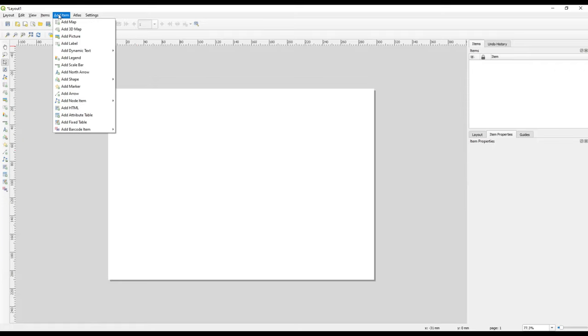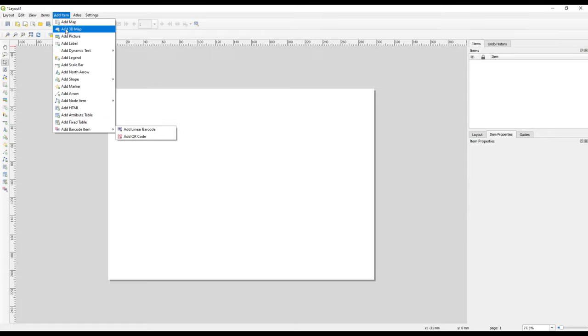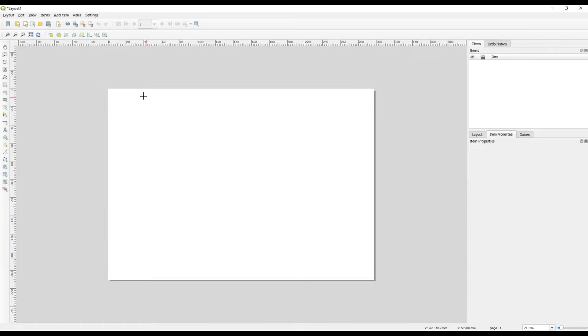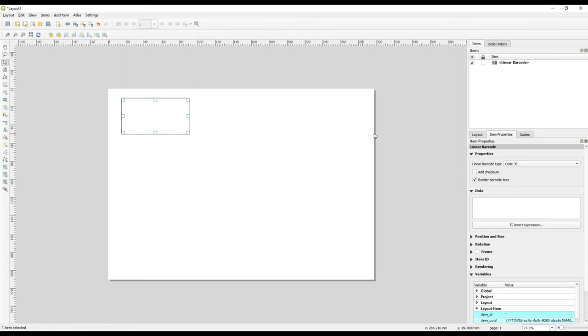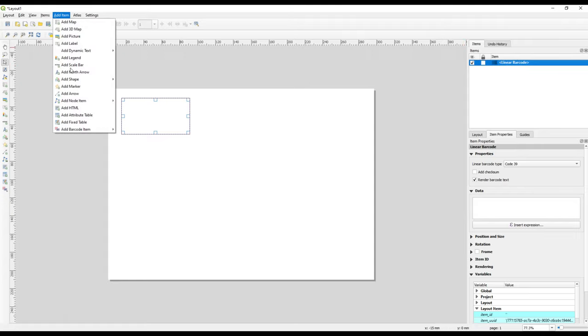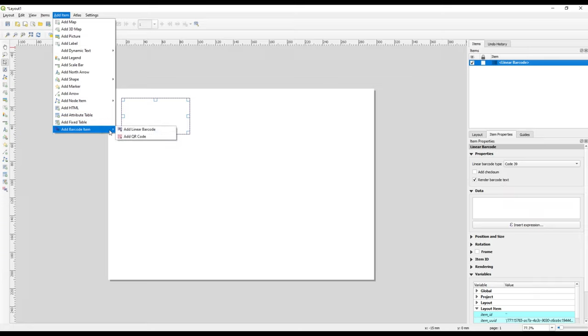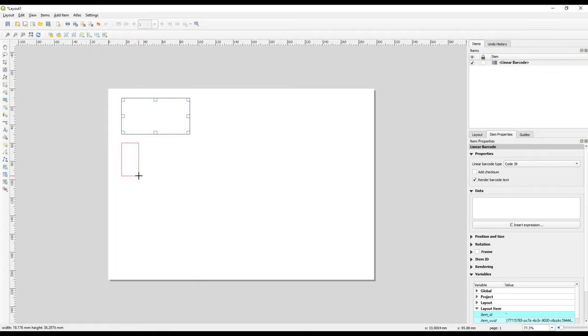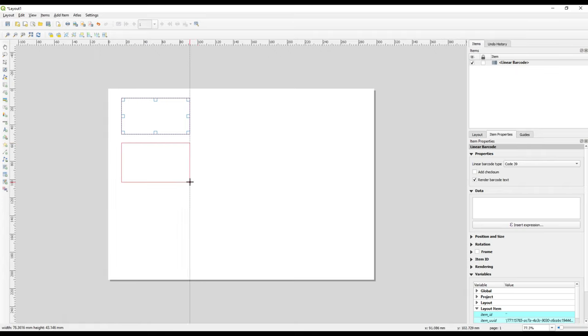I'll just navigate to Add Item. There's this QR Barcode Item, but you can add a linear barcode. Then you notice that the cursor has changed into a plus. Once I've drawn this box, you notice that we have a linear barcode. Similarly, we can also add a QR code, so I can also drag and drop some QR code there.